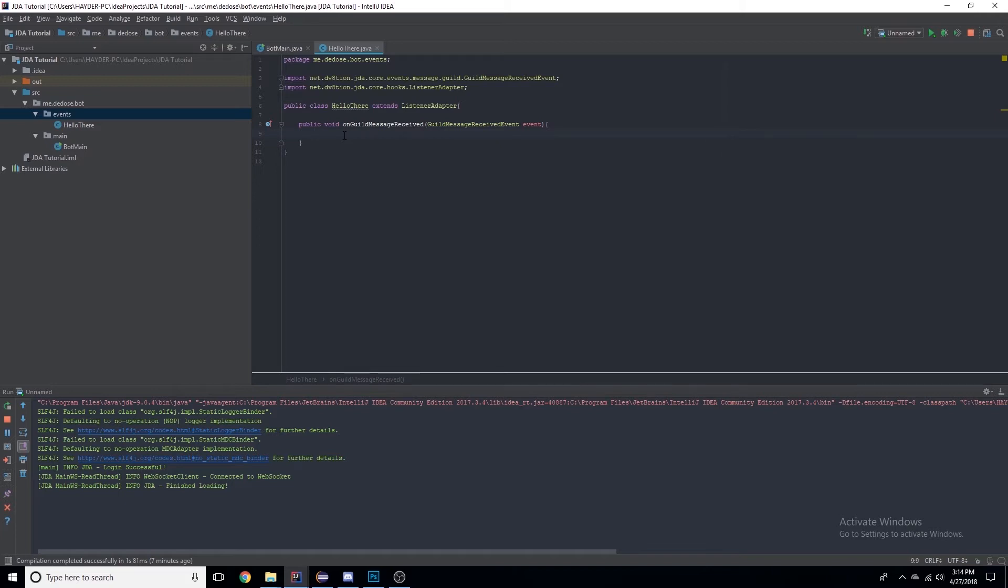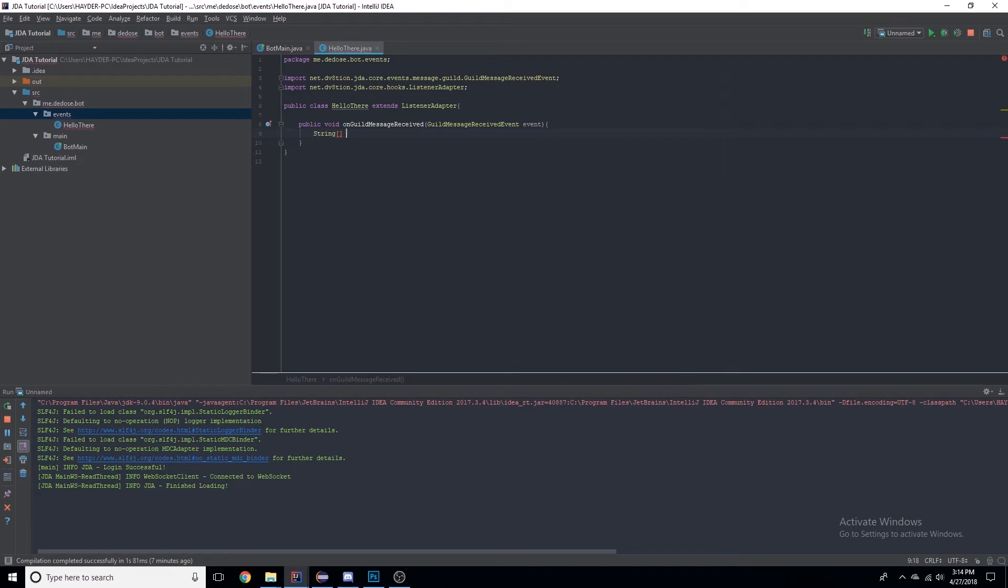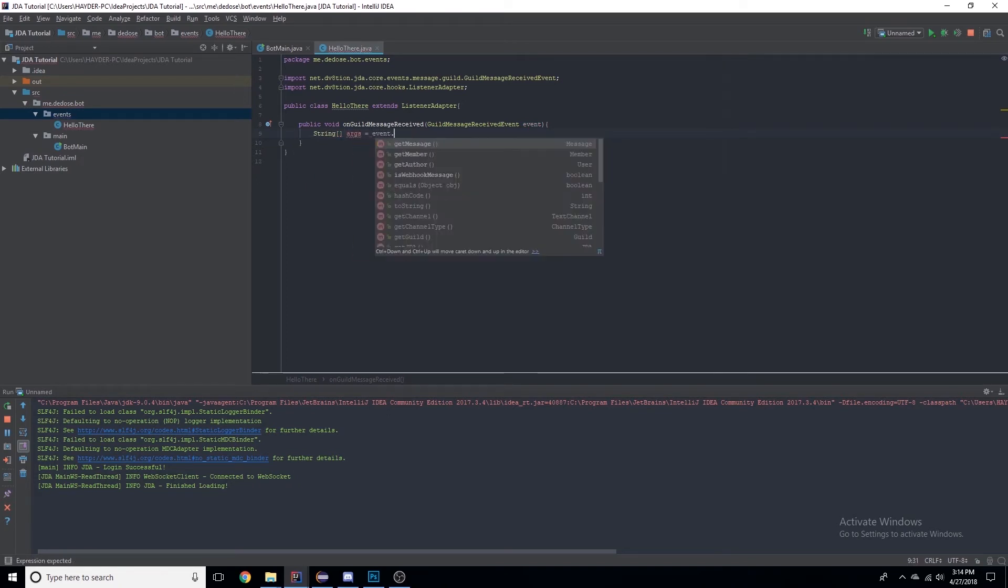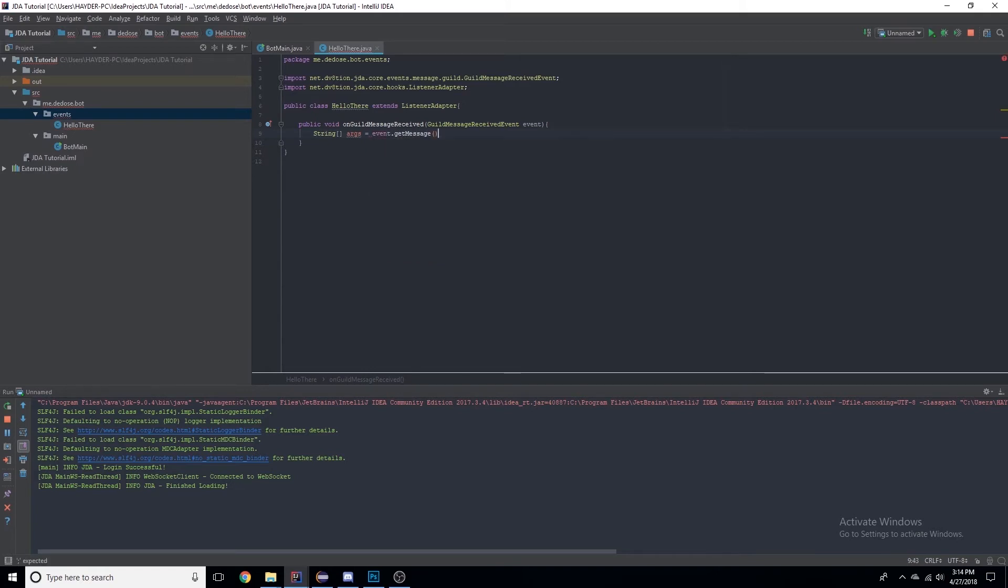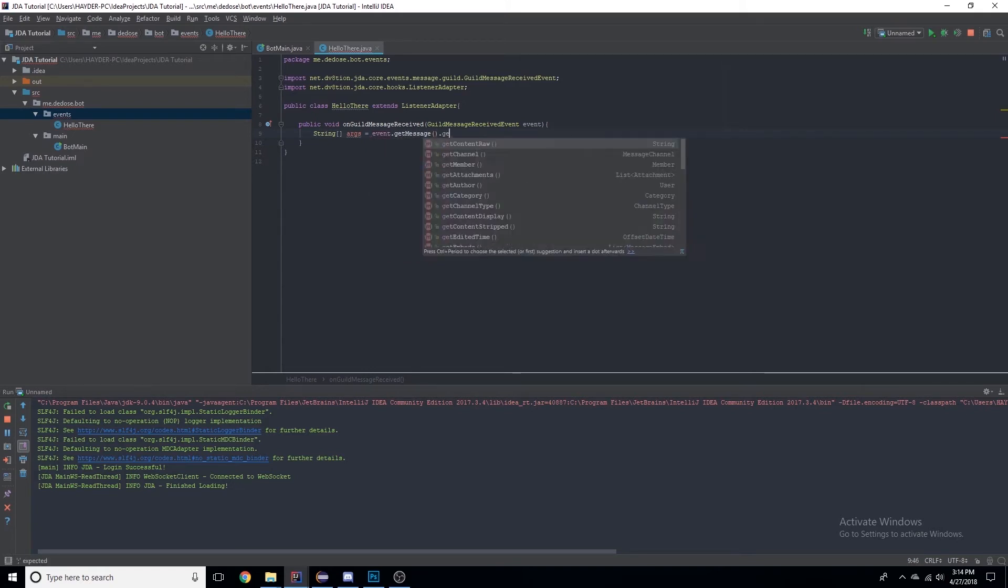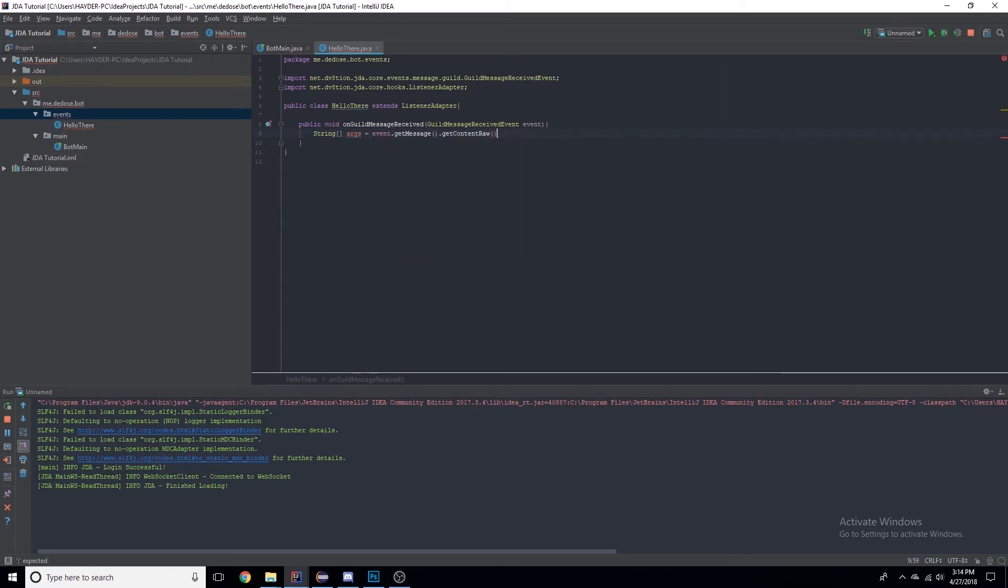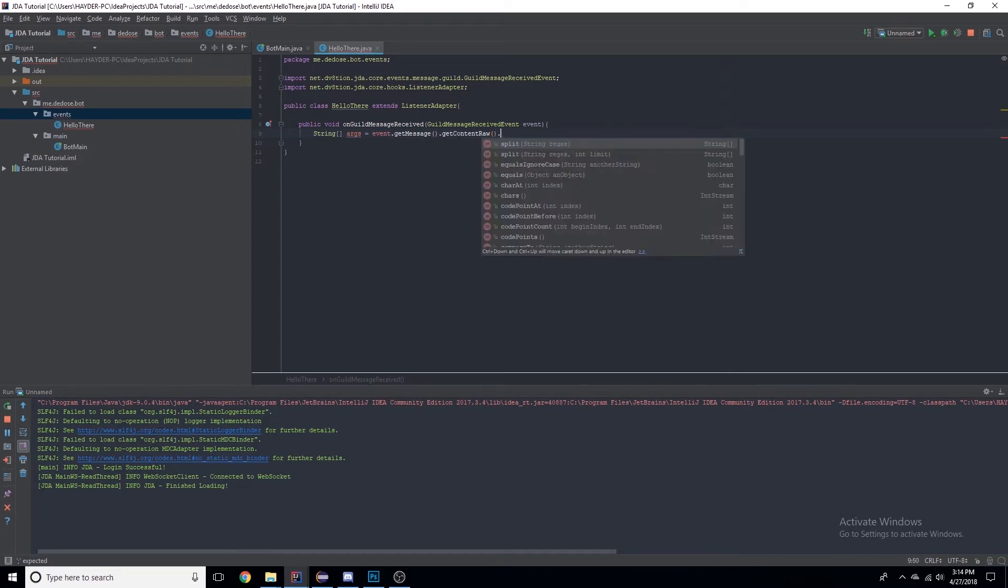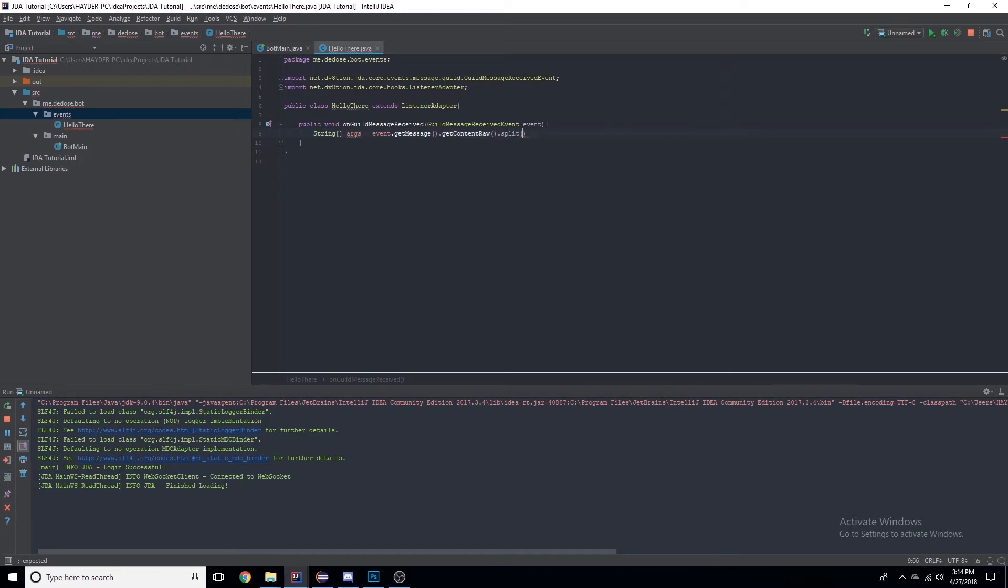First you want to get into the habit of doing this: create a String array, which I will explain in a bit. event.getMessage(), which is getting the message, .getContentRaw(), which is getting the text of the message, and .split with a space.